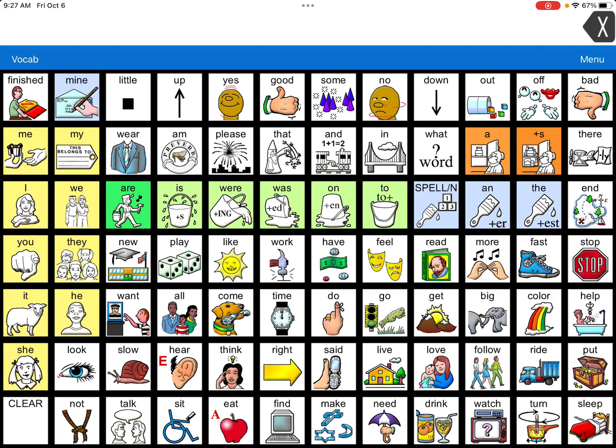Today we're going to take a quick look into LAMP Words for Life, an app that can be used on an iOS device, specifically your iPad. This is a very unique language system designed to be motor planning, which means we keep vocabulary in a similar location so you can learn the motor plan for that vocabulary, versus visually searching through all the buttons. Every word in the system only appears once, and you can get to each word within three hits of a button.